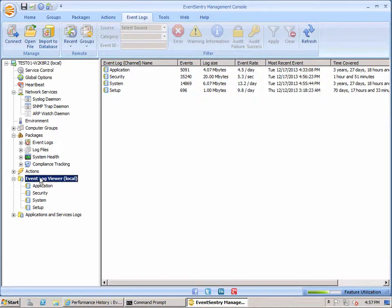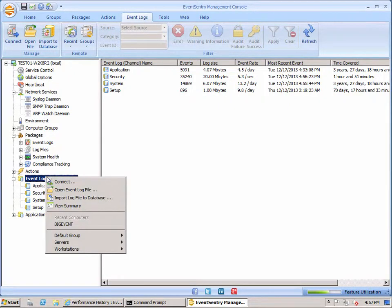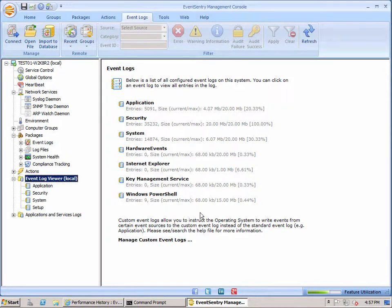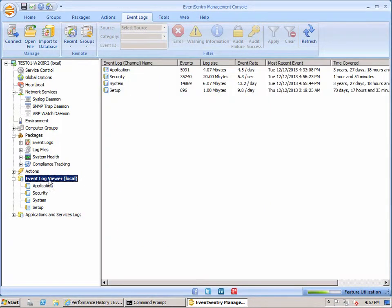If you click on the Event Log Viewer here you'll notice a new screen, a new dialog here compared to older versions. In older versions what you would see is the Summary screen which is still useful. It gives you the size of the Event Logs but this new display here,